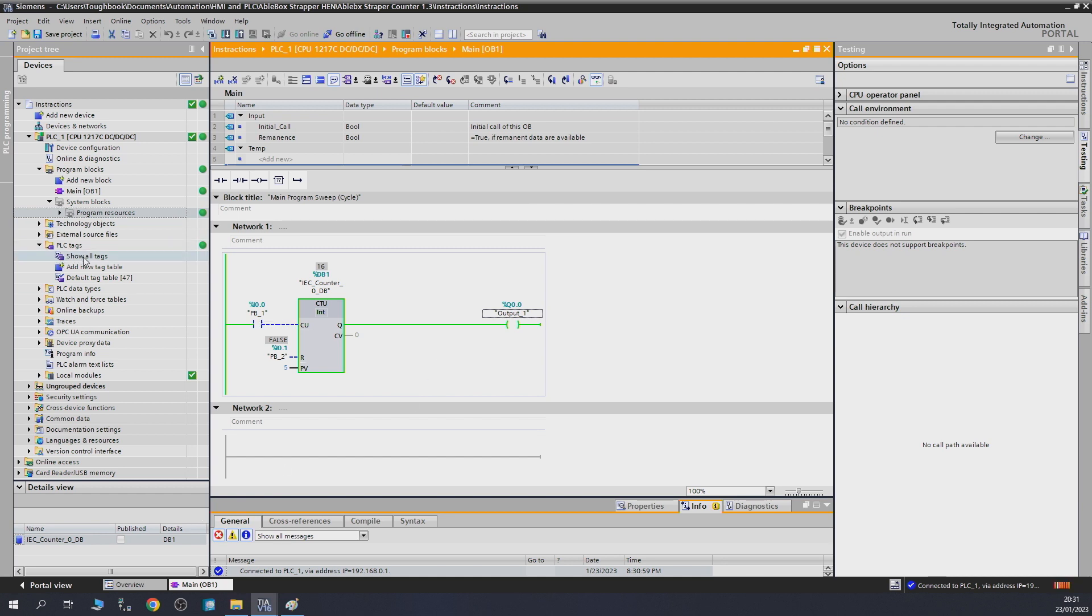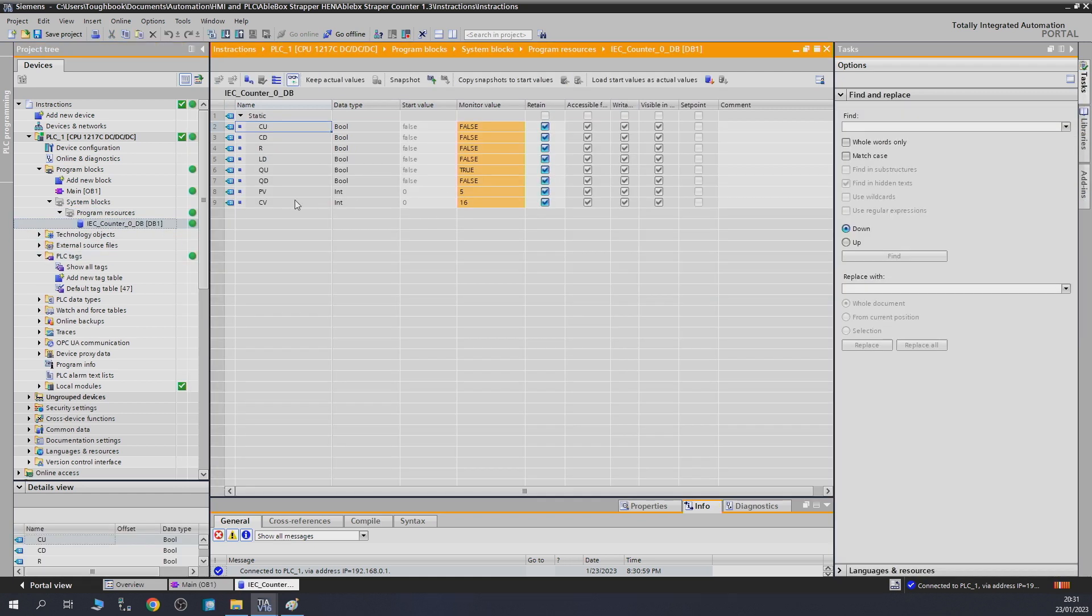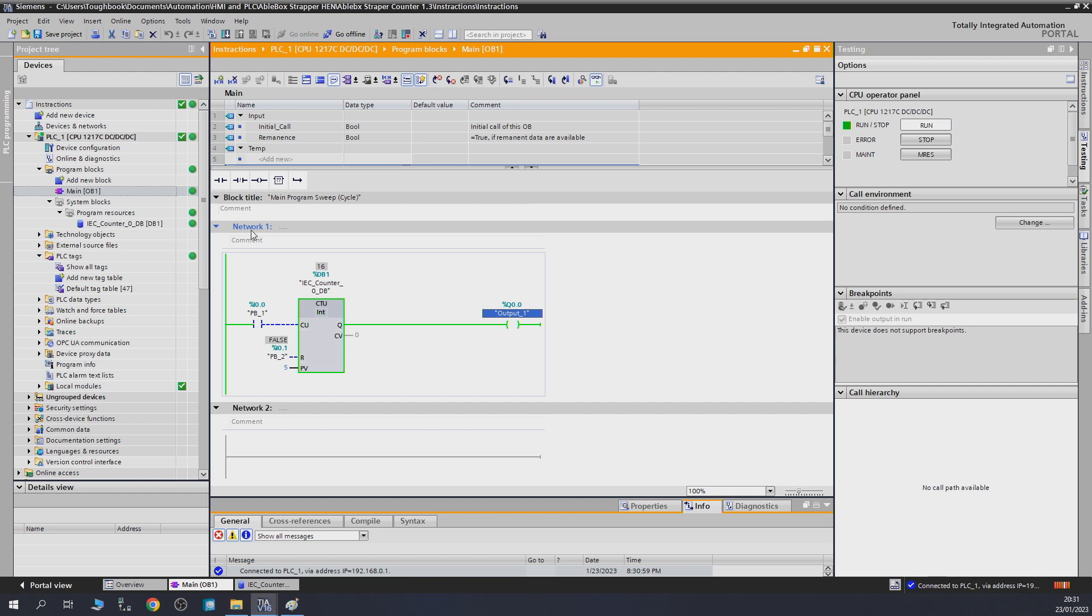If you look at the data block for it, as you can see the PV is five, but the CV we have done sixteen. The whole thing turns on at five, and after that it's useless for it to do anything because it's already done its job. For it to restart, all we need to do is reset it and it will reset back to zero. Then we can start again: one, two, three, four, five, and the counter goes on. That's how the counter up works.